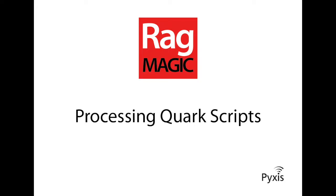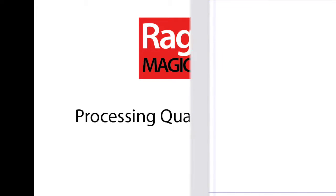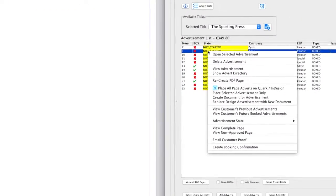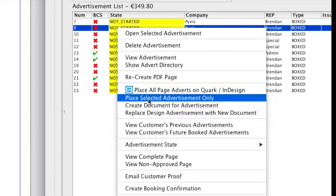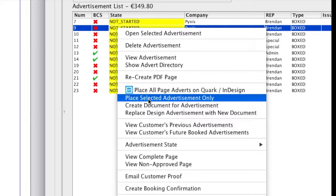This short video introduces you to the potential interaction between RagMagic and QuarkXPress or InDesign. First we will select an advertisement and place it on a Quark page. The Quark page must be open and in focus.